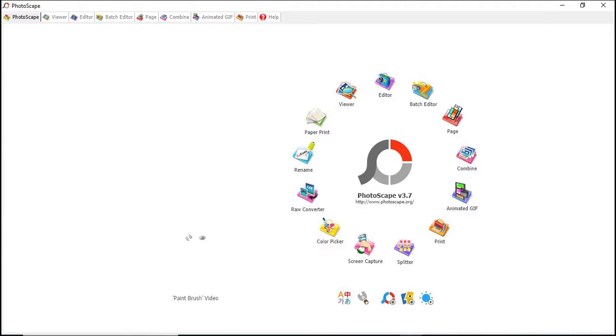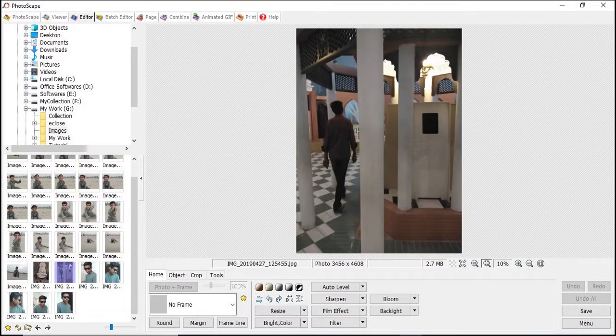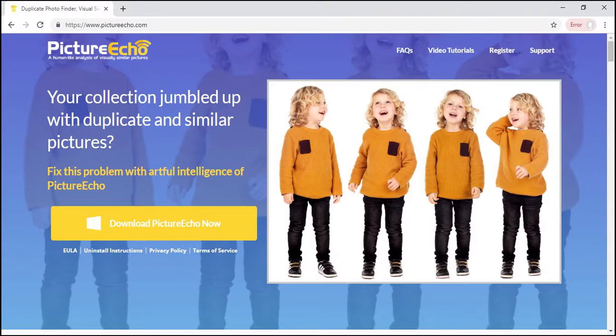If you're also frustrated because of duplicate files created by Photoscape, PictureEcho is the ideal solution for you.